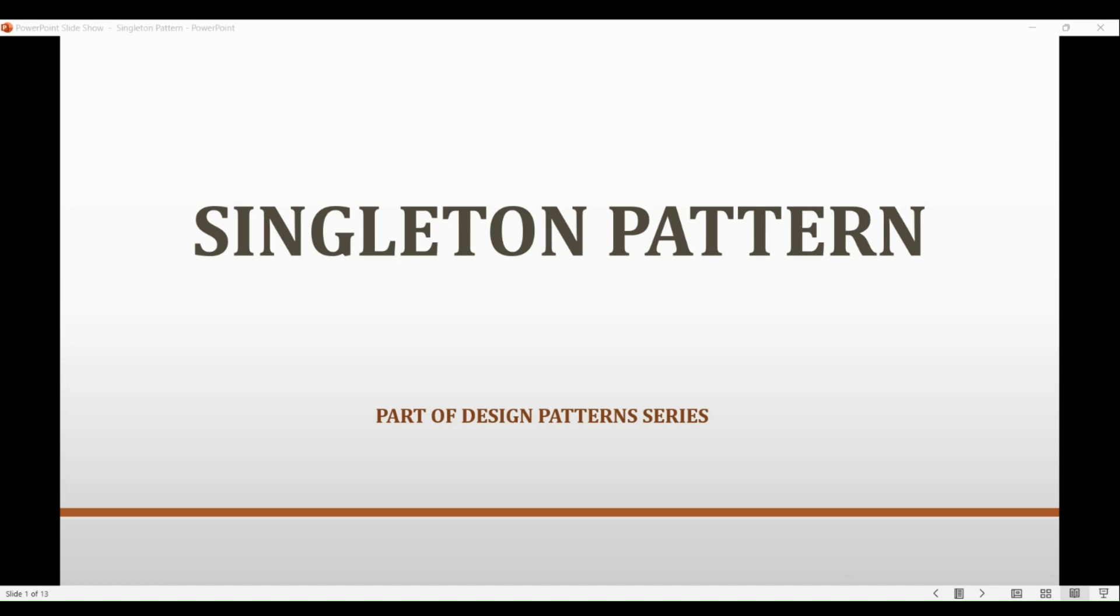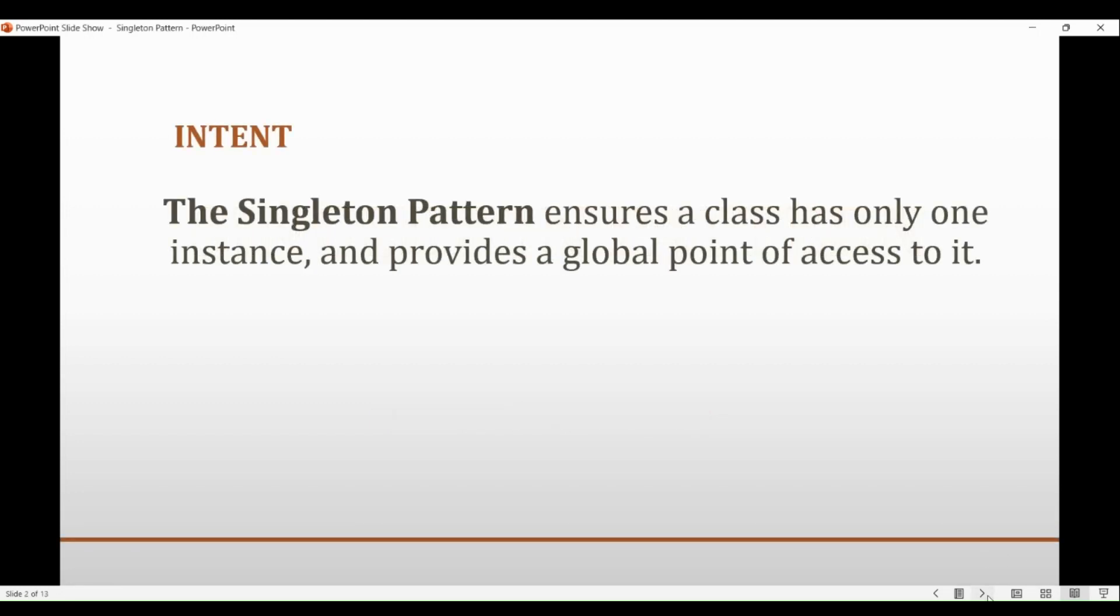As clear from the word itself, Singleton Pattern helps us to ensure that a class has only one instance and provides a global point of access to it. That's the whole intent behind the Singleton Design Pattern.